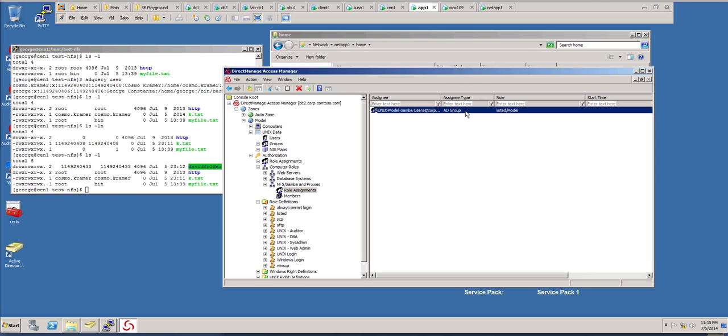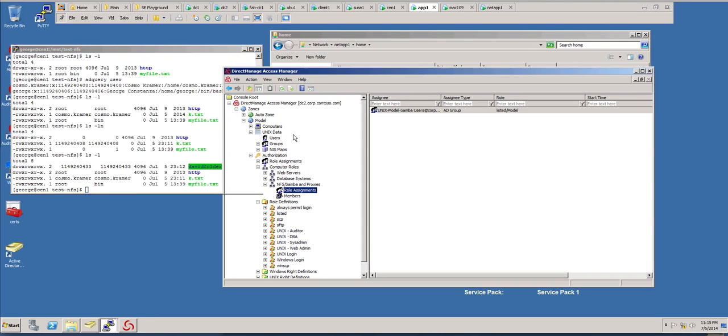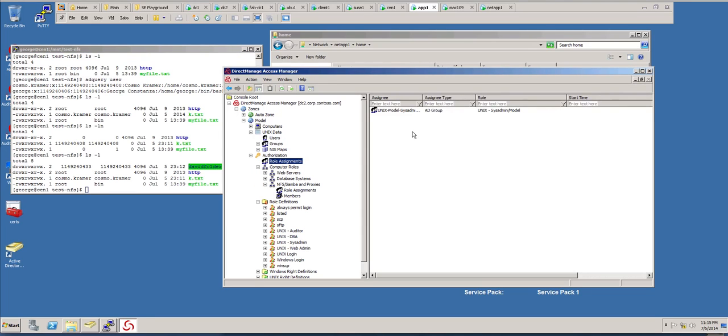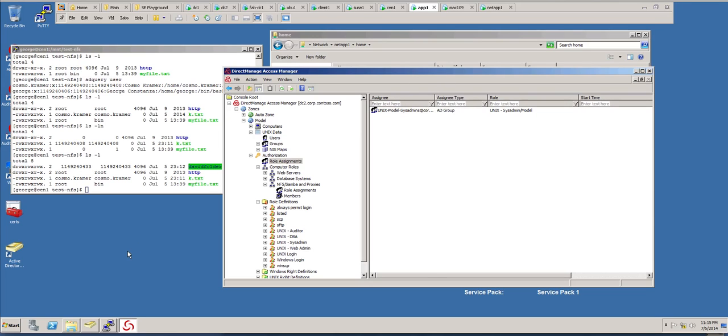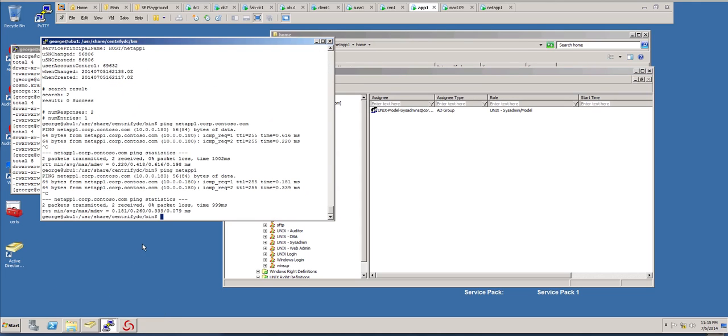And as you know, the listed role basically allows you for you to be known to the system, but you can't log into those systems. In this case of George, George does have the role assignment at the topmost level that allows him to be an administrator. So if he wants to go to the Ubuntu system, he happens to be logged in already.